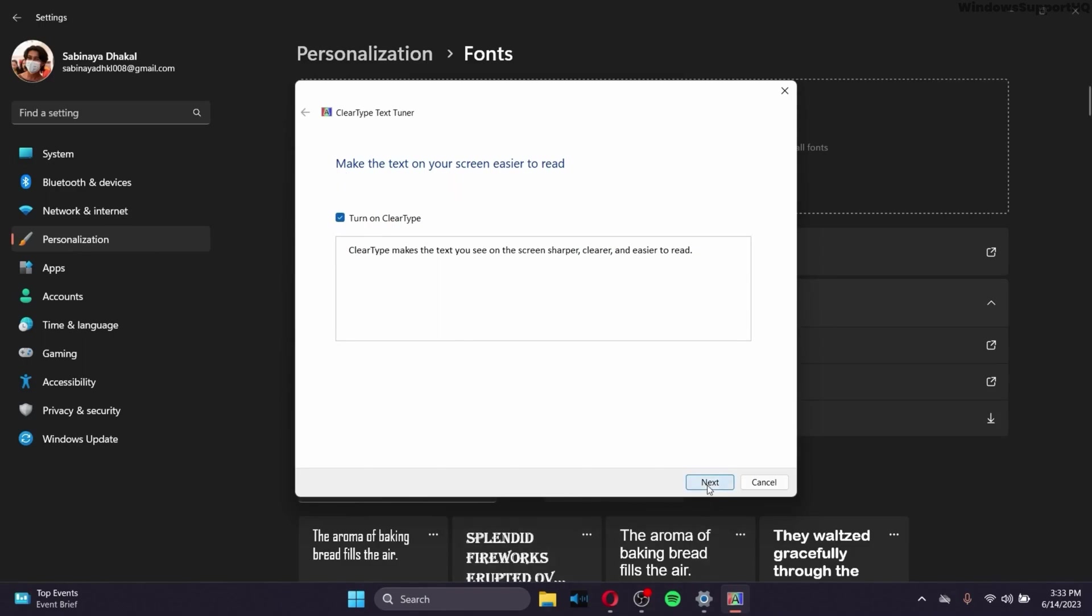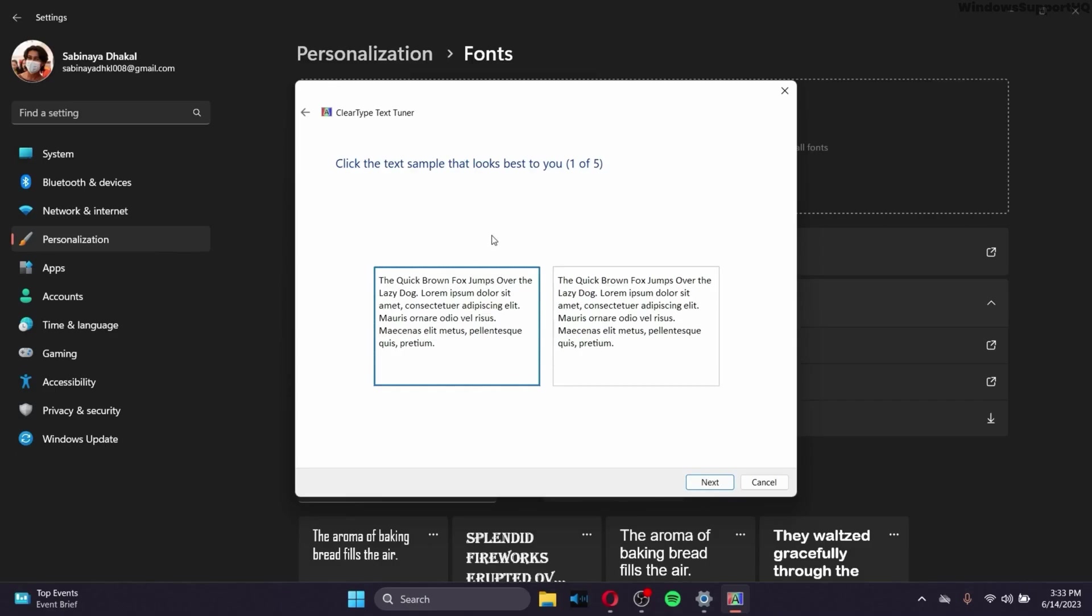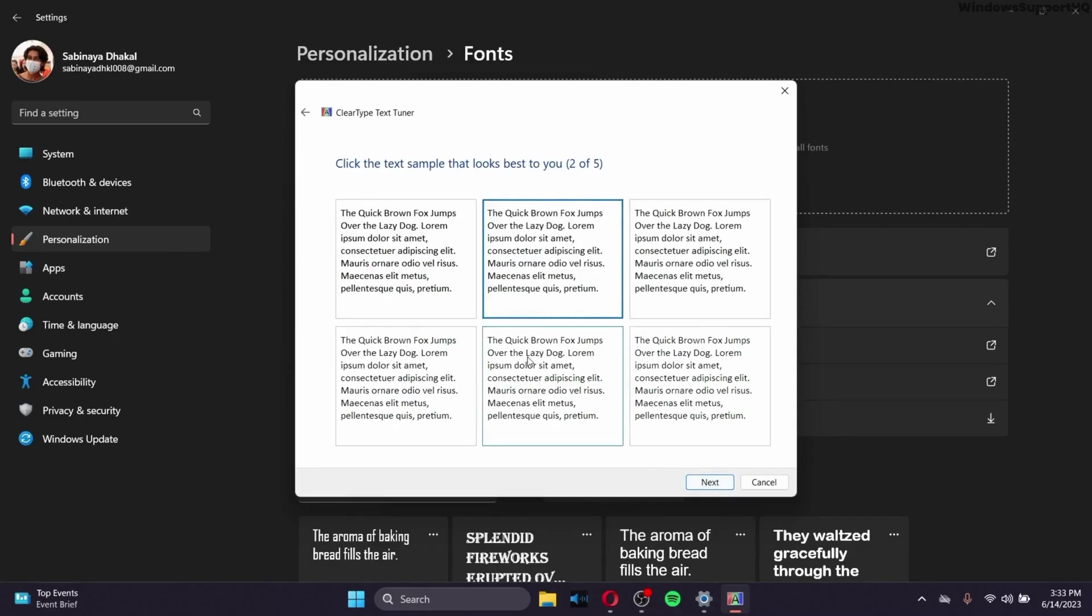So after you do that, click on next, click on next again, and just choose the sample that looks best to you. The template, click on next.